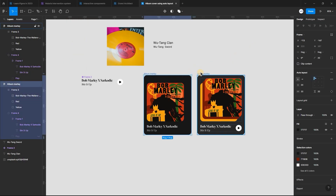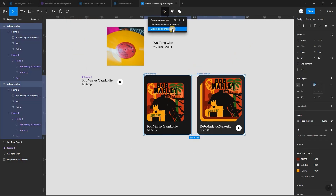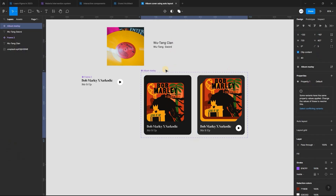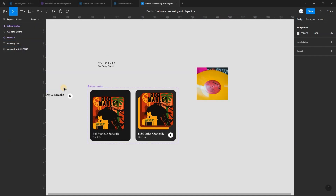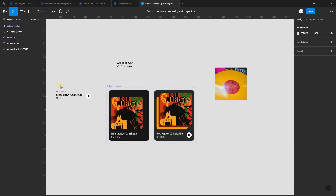Now select both frames and create a component set. Using the same process, let's create the second album.